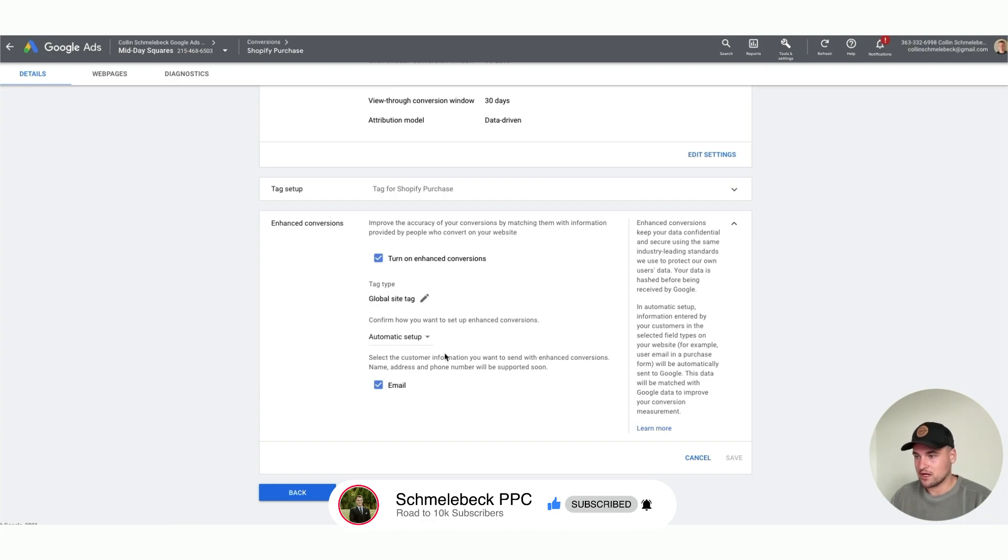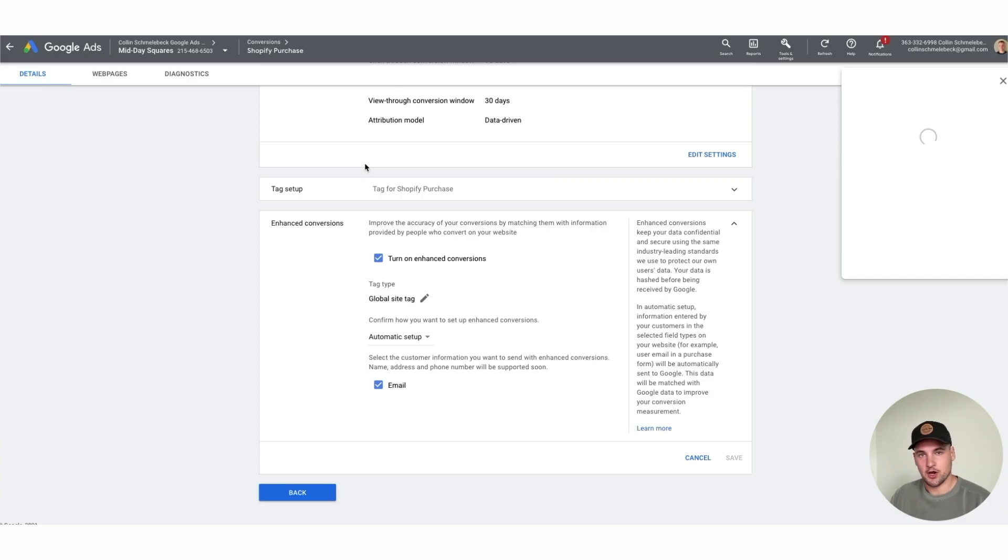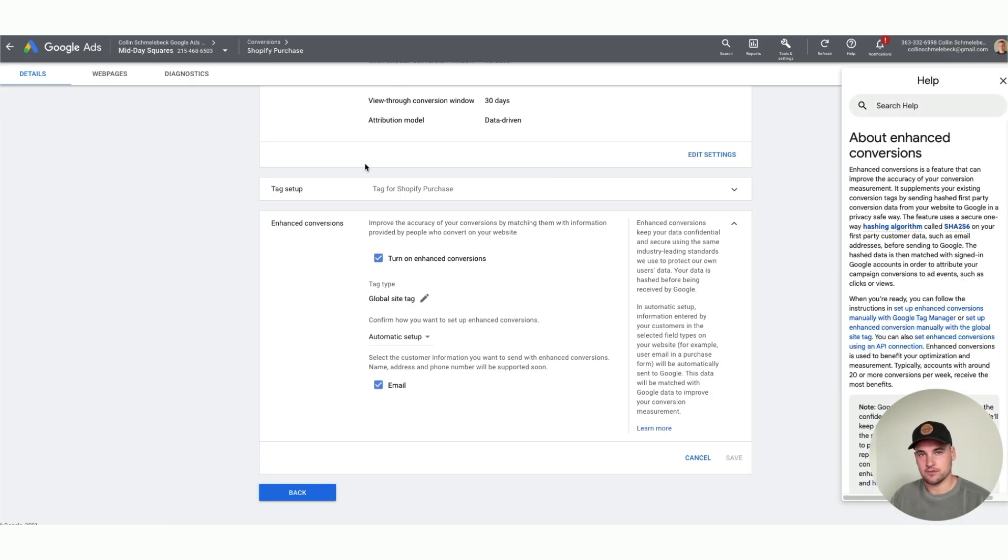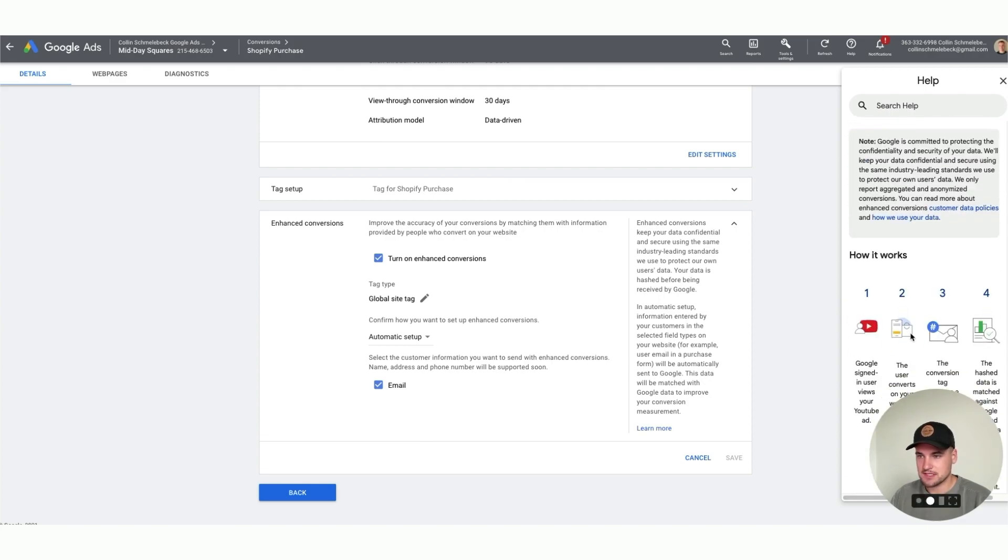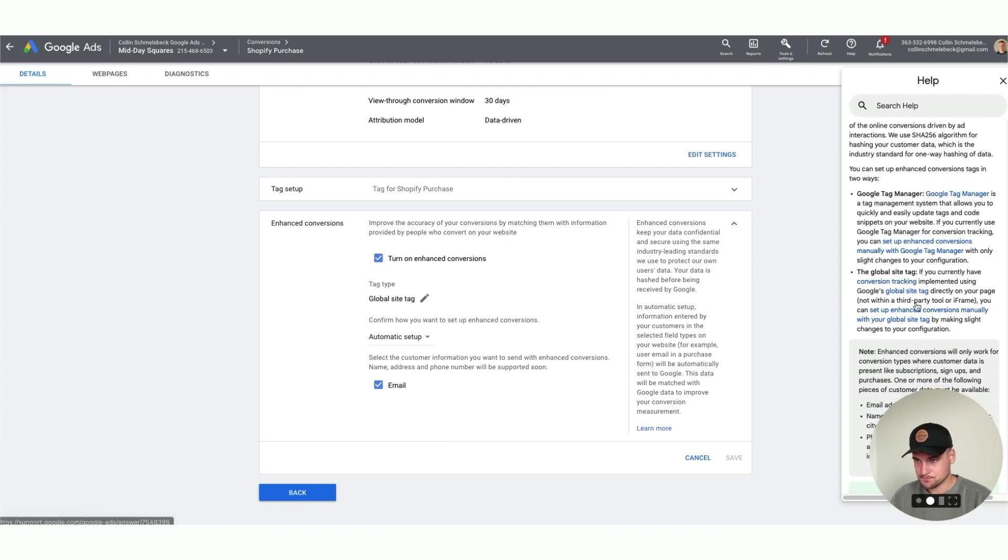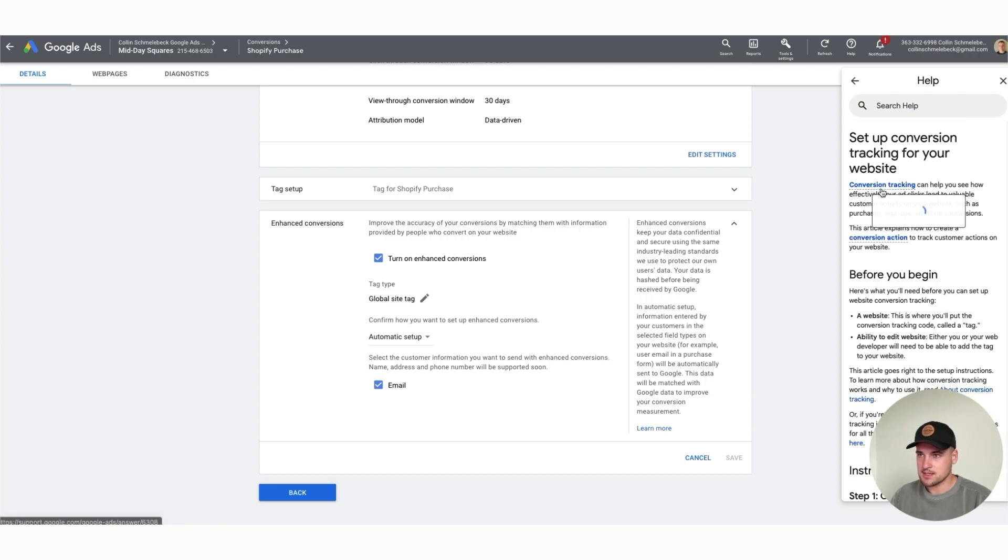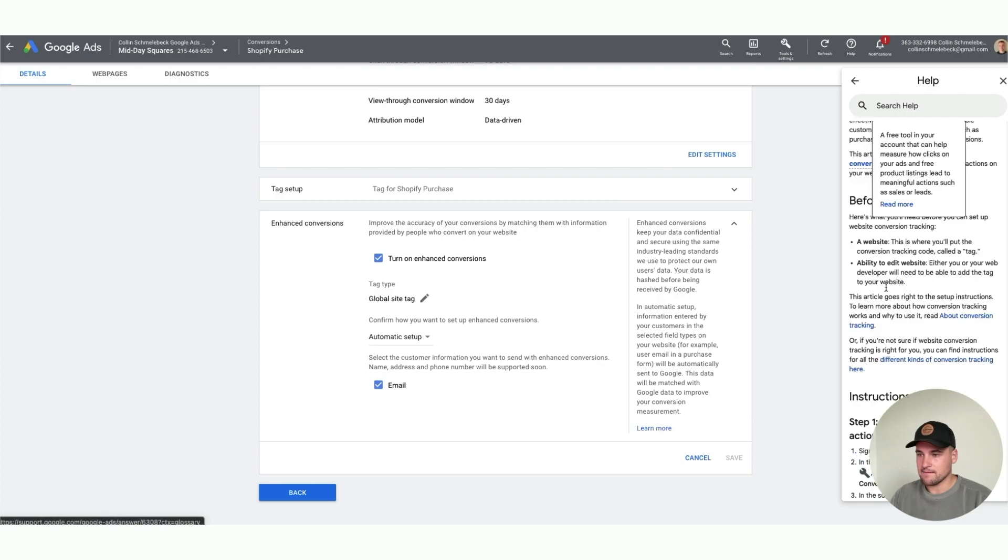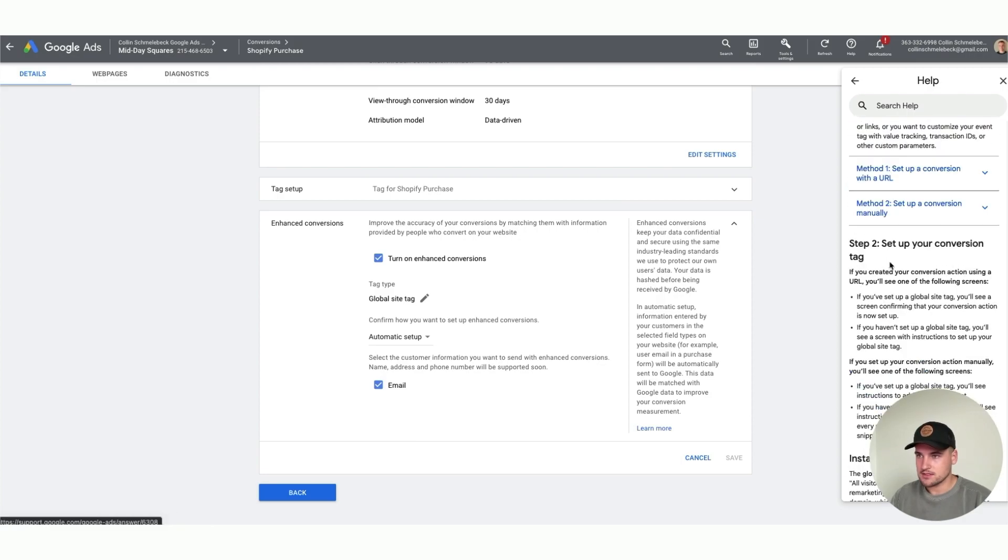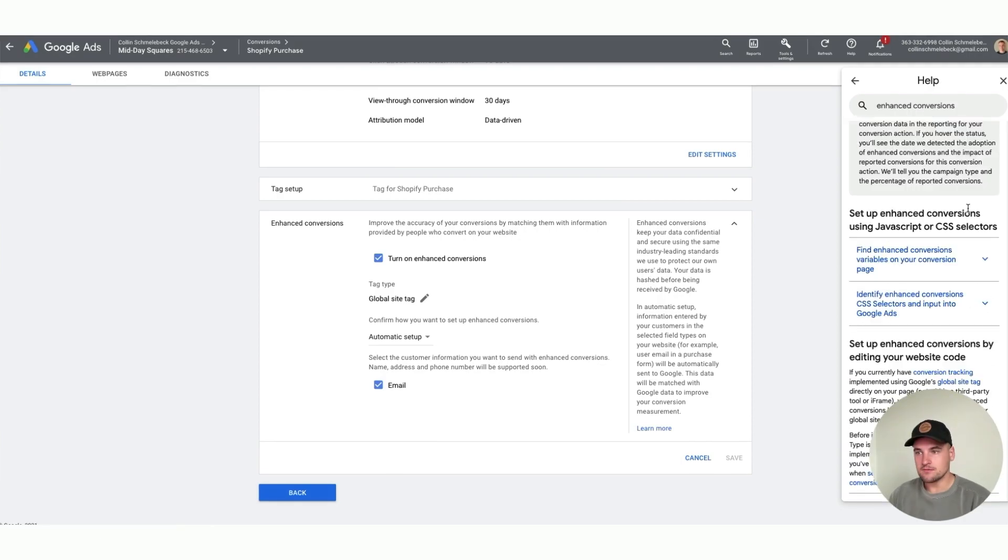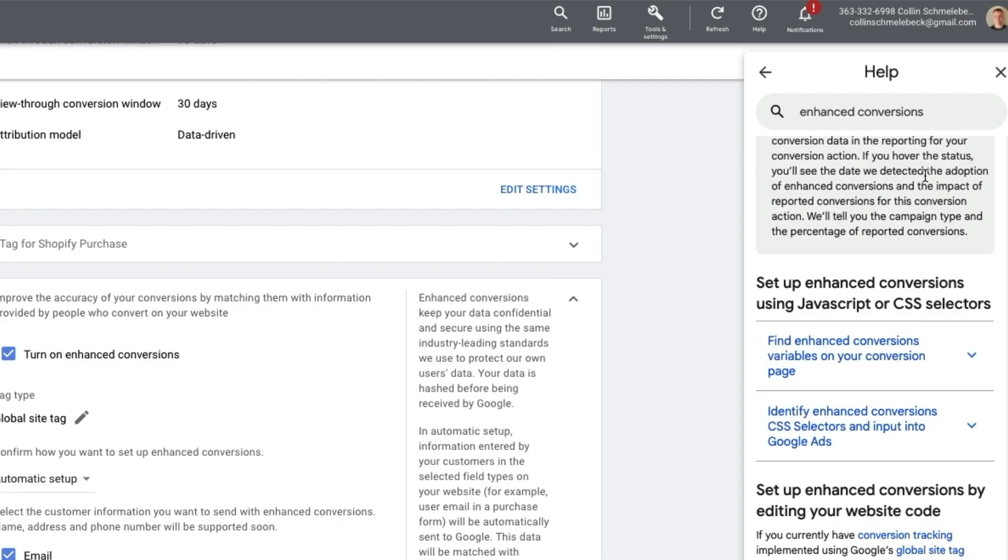However, if you don't have automatic setup, what you need to do is go to your GTAG code. If you use tag manager, good question, I'm actually not sure what to do in that situation. If you have a question about that, let me know in the comments. If you go through conversion tracking here, let's do conversion tracking.